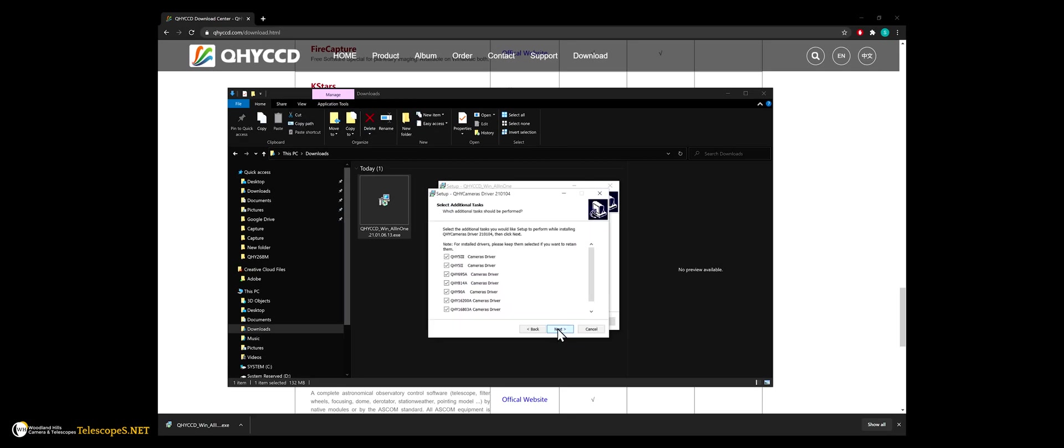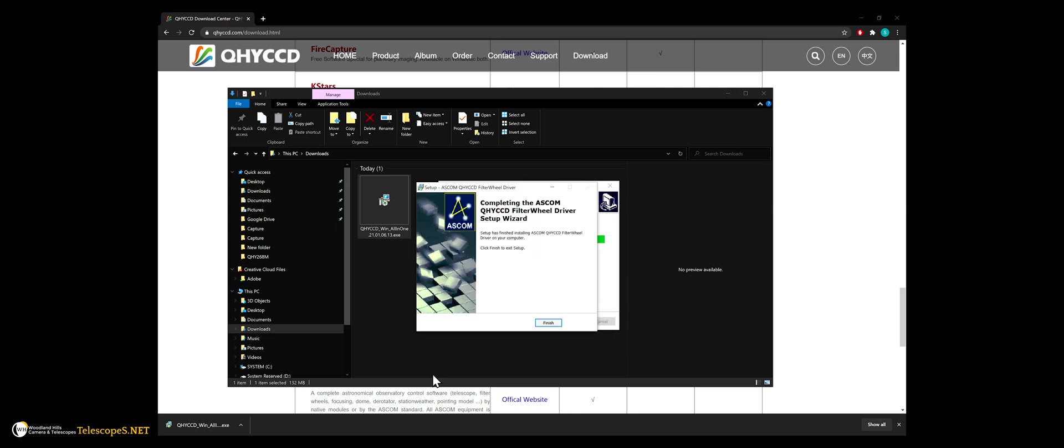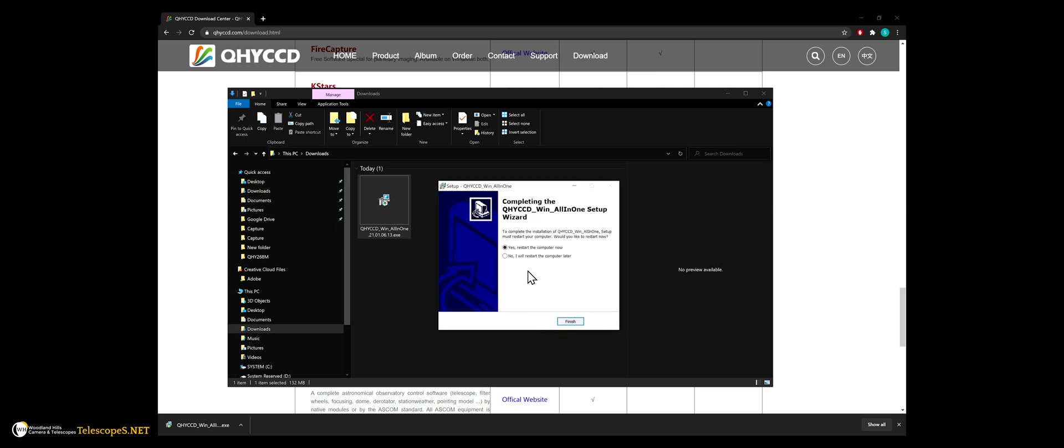You will also be asked which additional drivers to be installed. I suggest selecting all of them if you plan on adding more QHY cameras at a later date. Once install is completed, you will be asked to restart your computer.